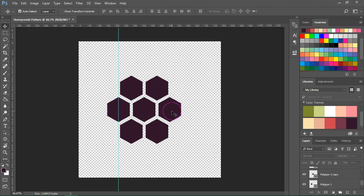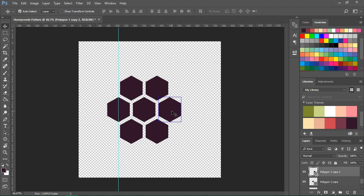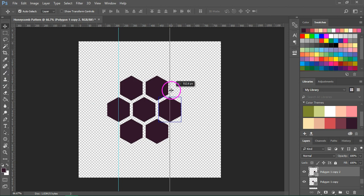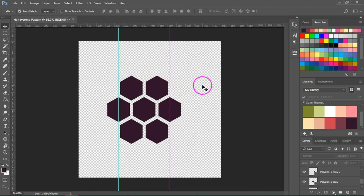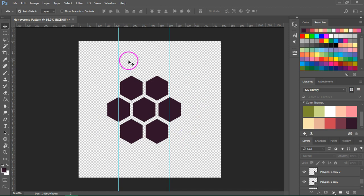Now select the hexagon that's on the right and then again go to the ruler and drag a guide. We will also have to add two guidelines that pass through the middle of the hexagons on the top and on the middle of the ones on the bottom.